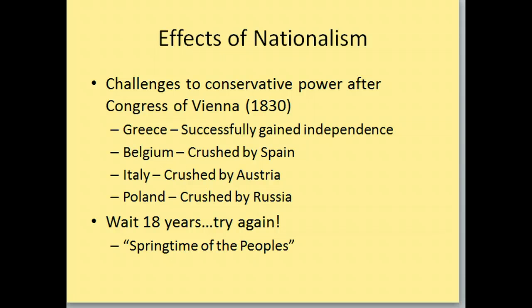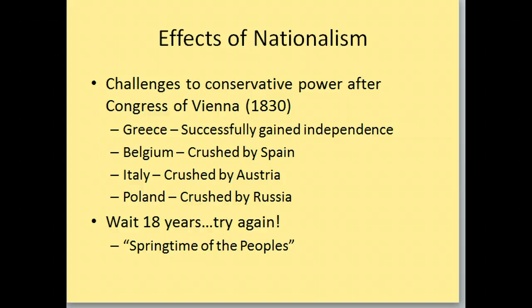Nationalism is not really working out in 1830, but if they wait 18 years and try again, they might be successful. Because in 18 years we have what's called the Springtime of the Peoples — the 1848 revolutions — which is what we're going to talk about.